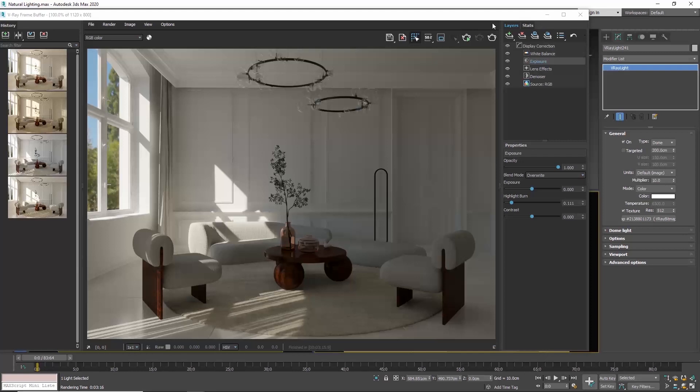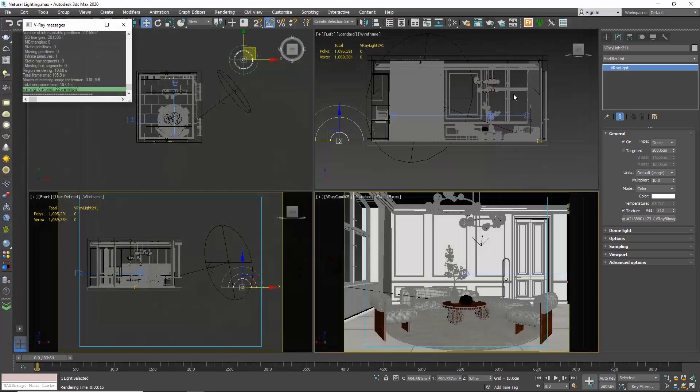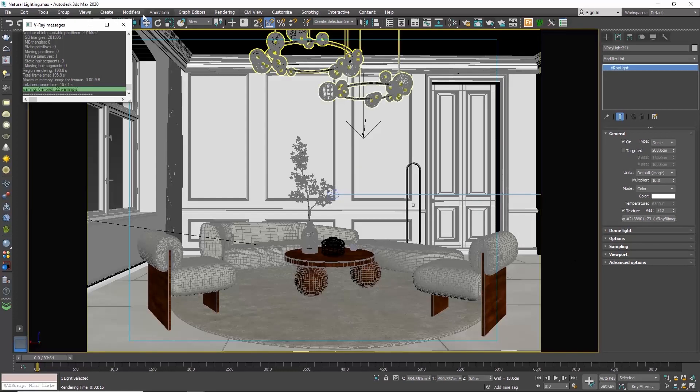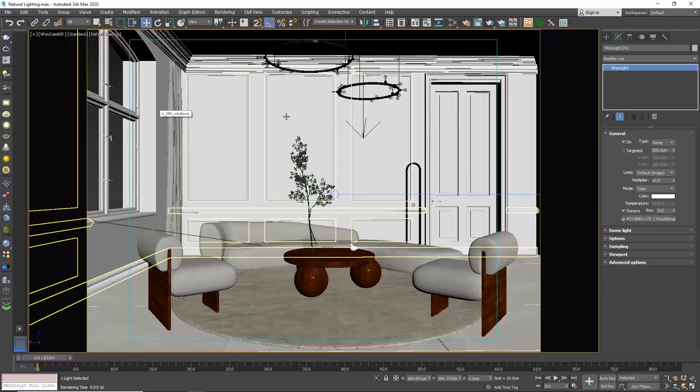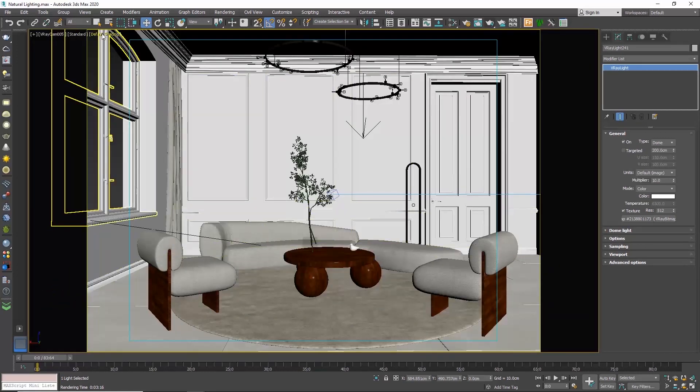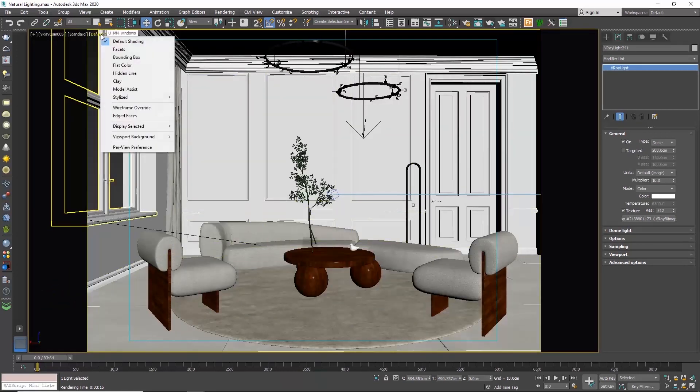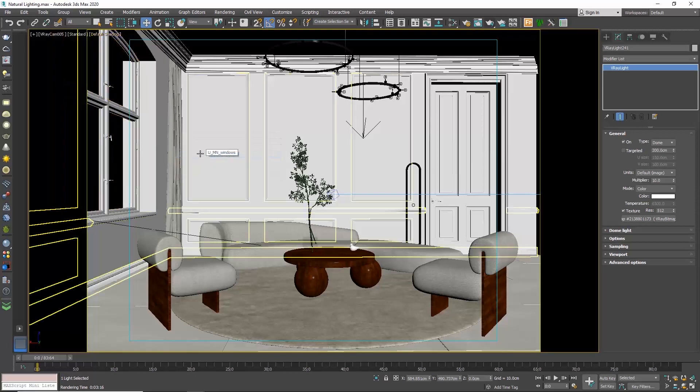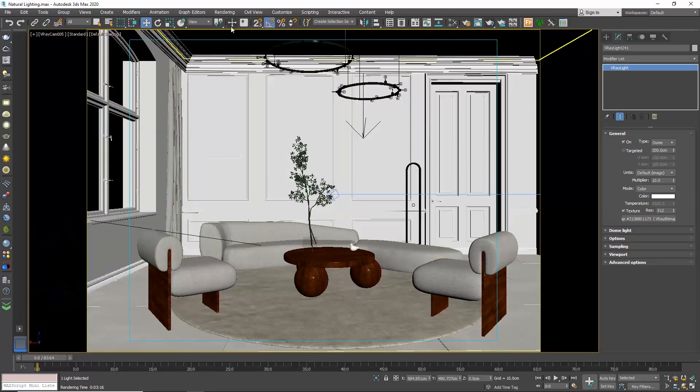How can we see the HDRI outside our windows? First off, click on the default setting button next to the viewport's name. Go to viewport background and make sure environment background is enabled.